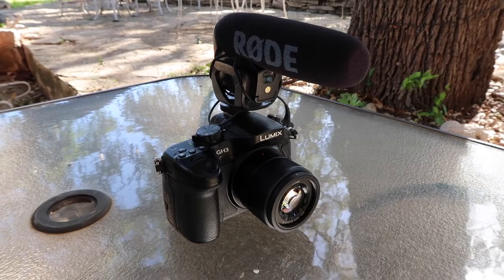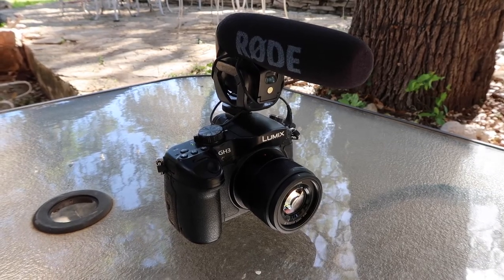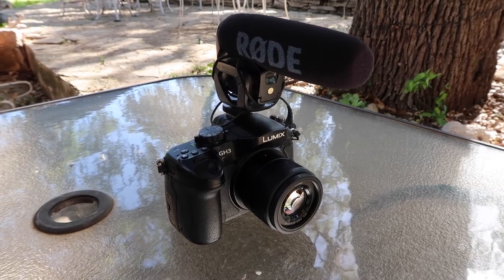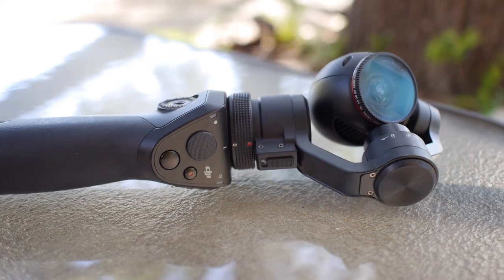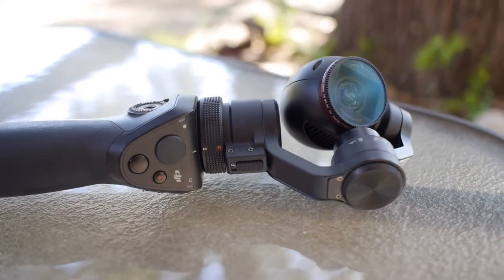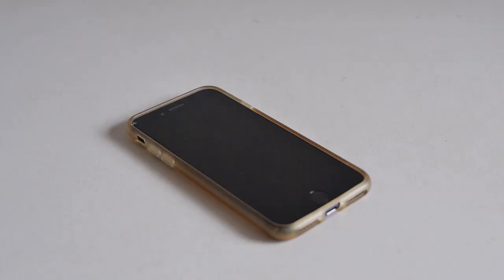Here's Sang's equipment: the Panasonic Lumix GH3, the DJI Osmo Gimbal, and his iPhone 7.